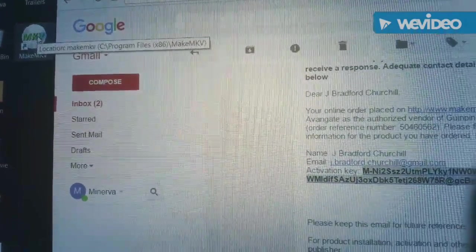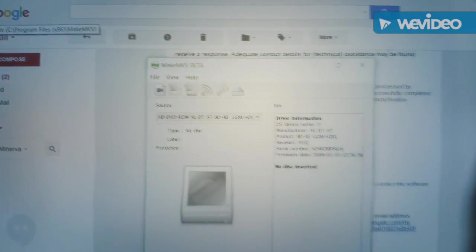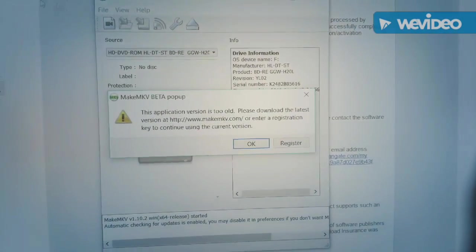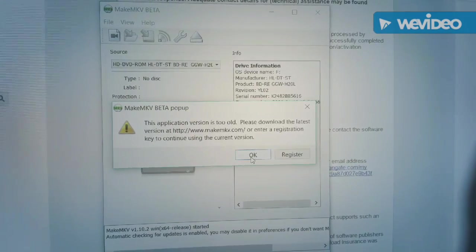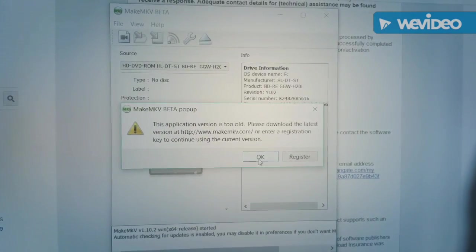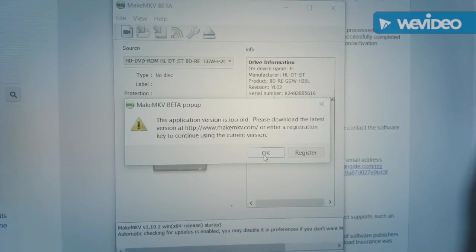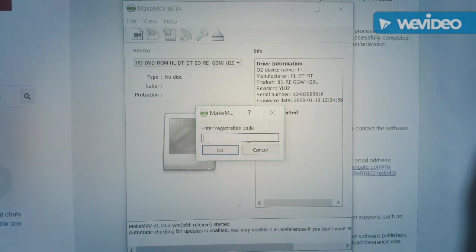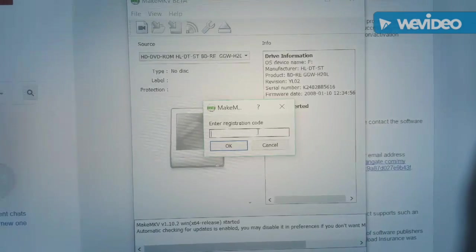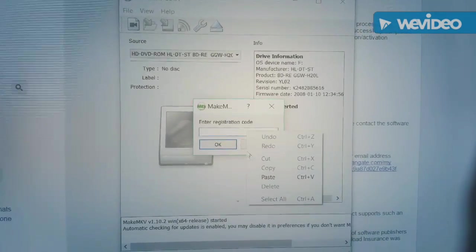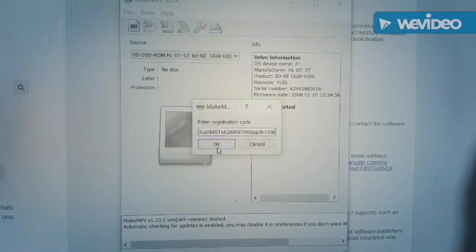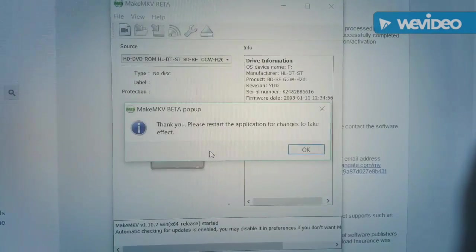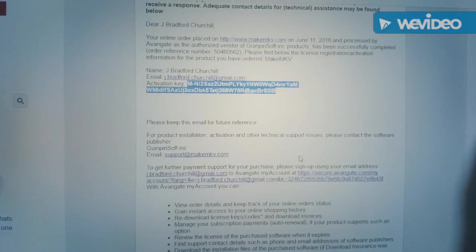And I believe that's the symbol. I need to enter my registration code. Click OK and restart the application.